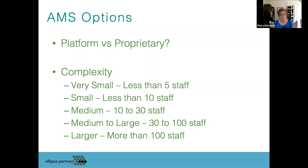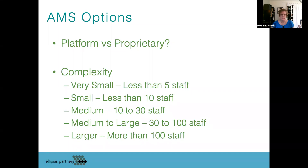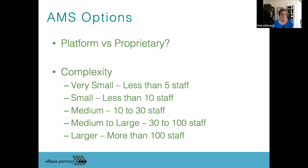Smaller organizations are probably better off going for something that's much more productized — it's just built out, it does what it does and it does it well. But the more you get up in size — medium to large — the more complex things are. You're going to need either a big platform-based solution that allows you to plug different things in, or sometimes a very mature proprietary system that already has all the functionality for an association built in.